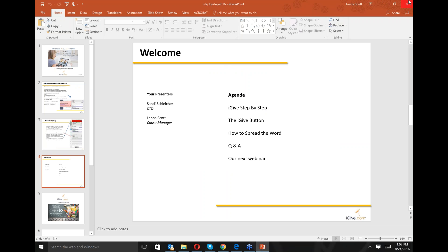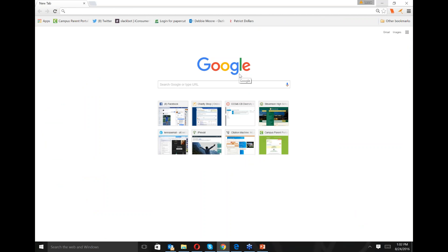You're looking at my PowerPoint screen, and I'm going to close that and take you to our homepage — my Google page. One of the first things I hope everyone notices when looking at Google is up here in the upper right-hand corner, our little iGive seed. It just popped up and says iGive menu. This is what you see when you've installed the iGive button.